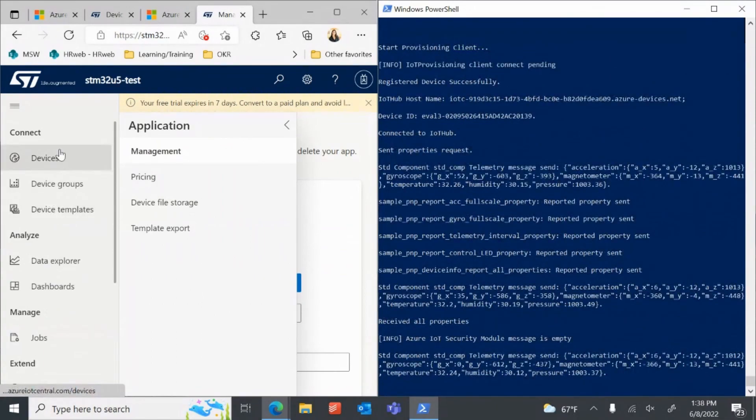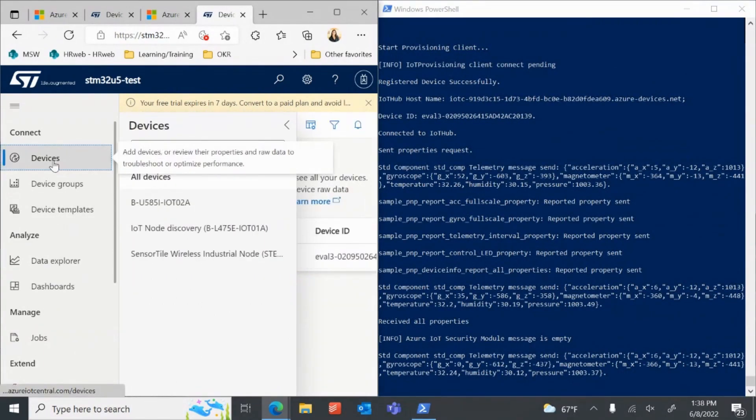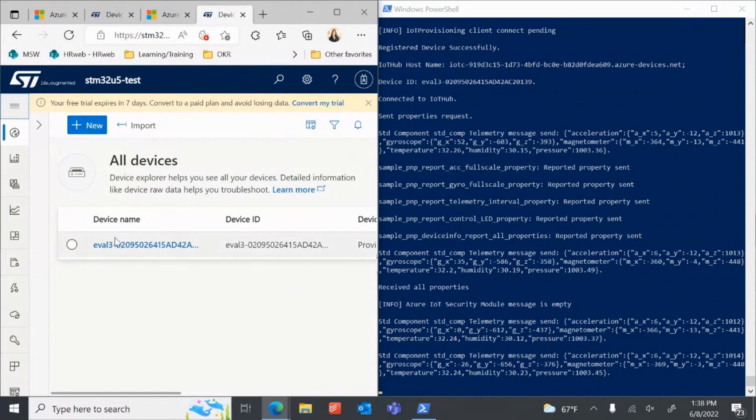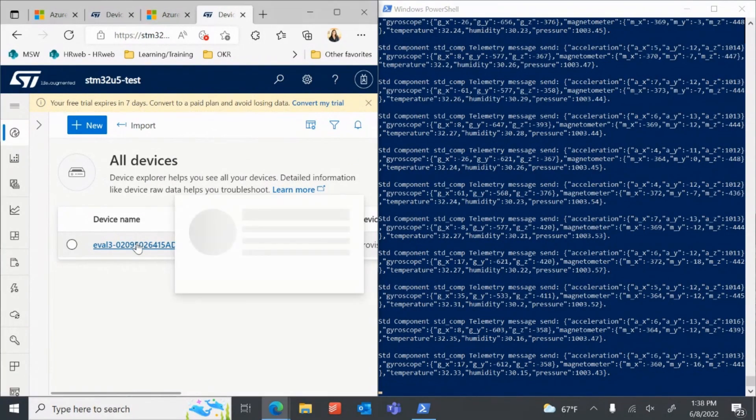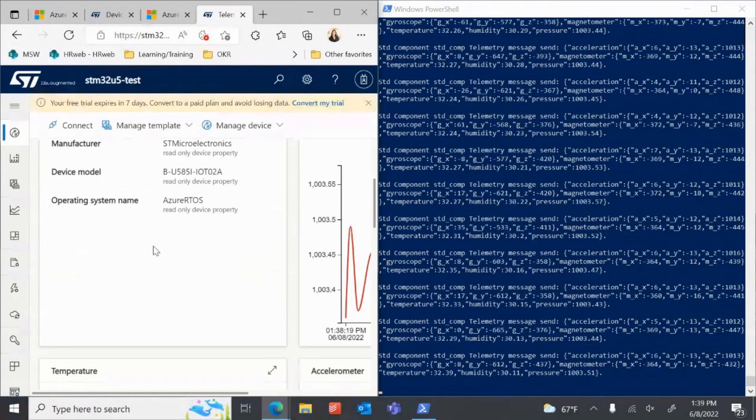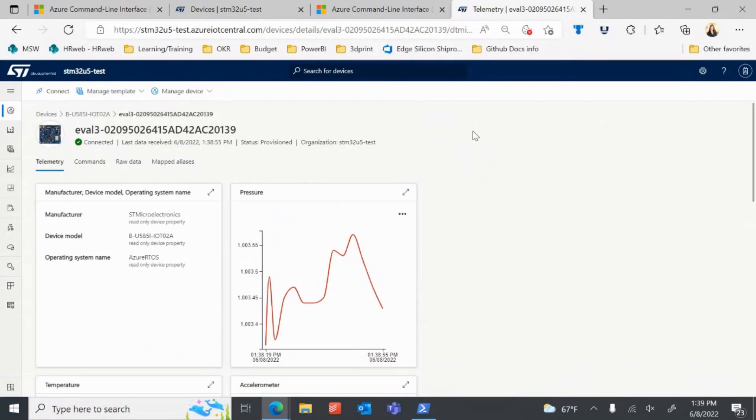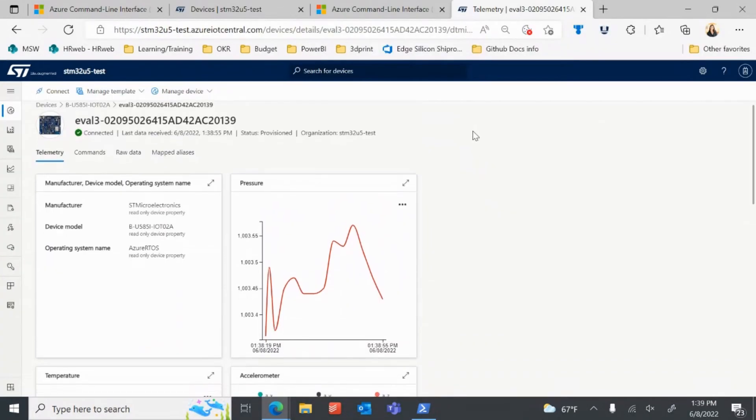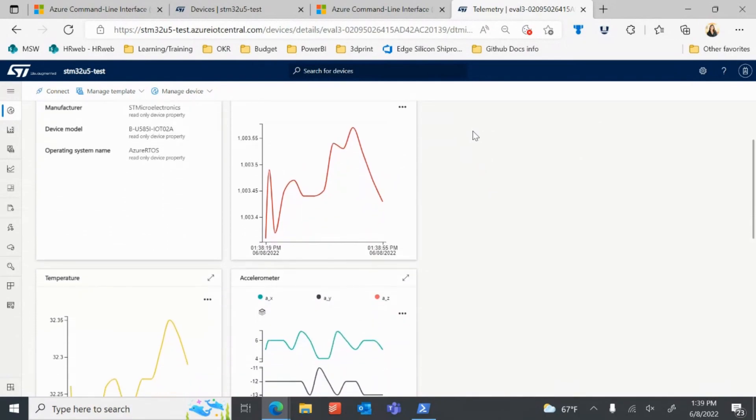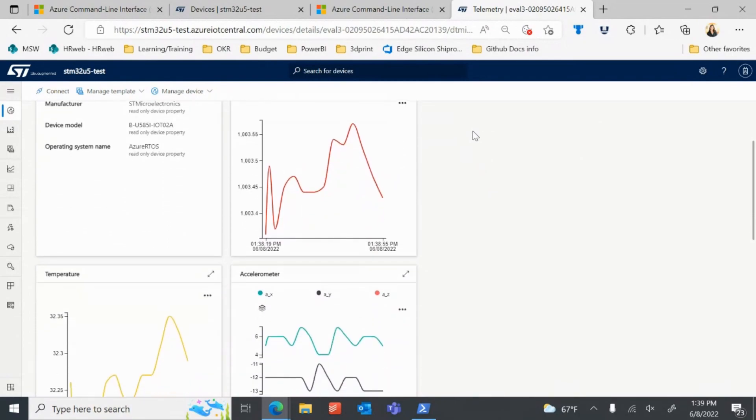Return to your IoT Central application and find your device in the Devices page. Device data will start flowing from the device to IoT Central and showing up in the pre-configured dashboards for the STM32U5 IoT Discovery Kit.